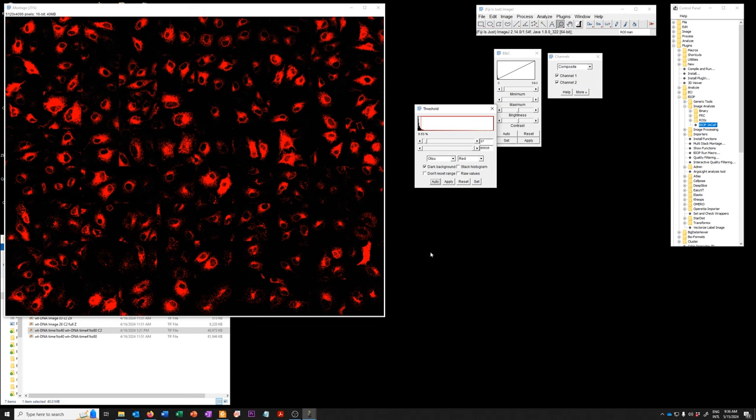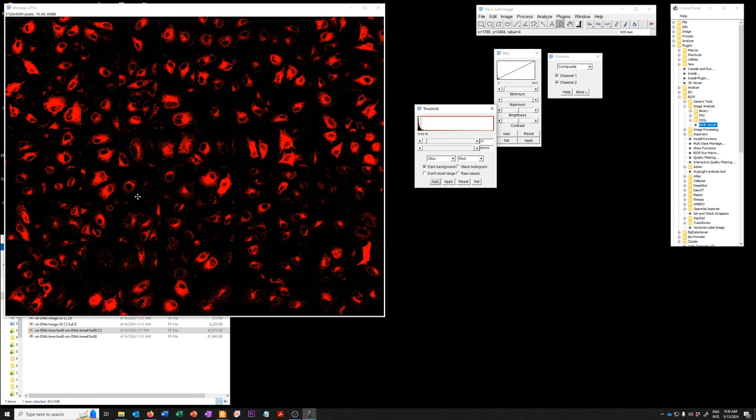And so whether, you know, like using, trying to find the threshold by using an automatic method on a montage, it can be convenient, but it can also be completely wrong if you have different populations of intensities.